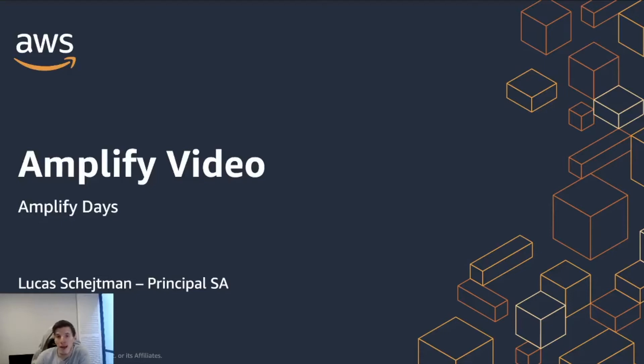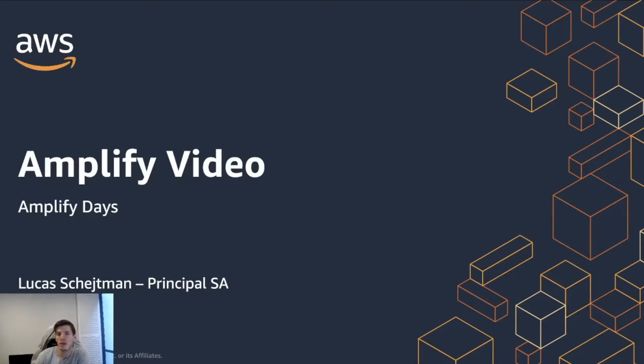Hello and welcome to this Amplify session in which we will be talking about all of the video capabilities and how the Amplify framework is going to help integrate your application with AWS video capabilities. My name is Lucas and I'm a solutions architect here at AWS.